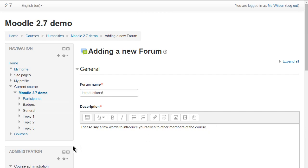So here's a standard forum where students have to introduce themselves at the start of a course and we're going to restrict access so they must first either read the course announcements or wait until June 10th.